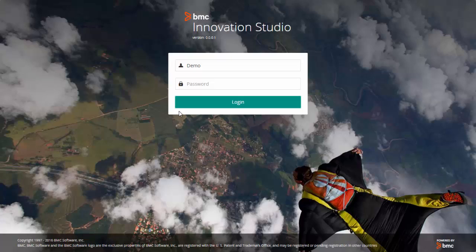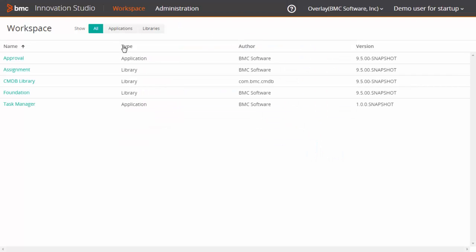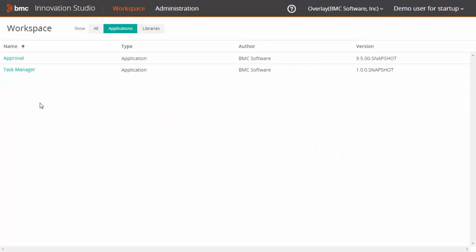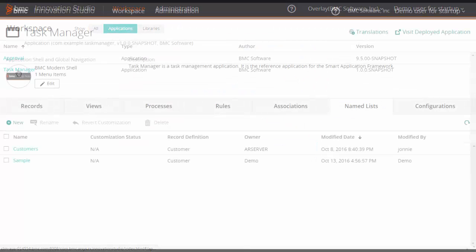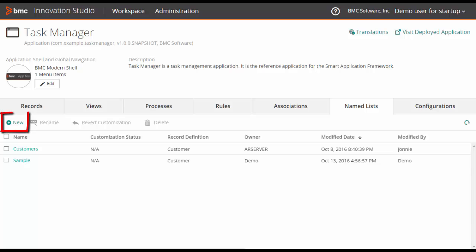Log on to Innovation Studio and open the desired application. On the Named List tab, click New.